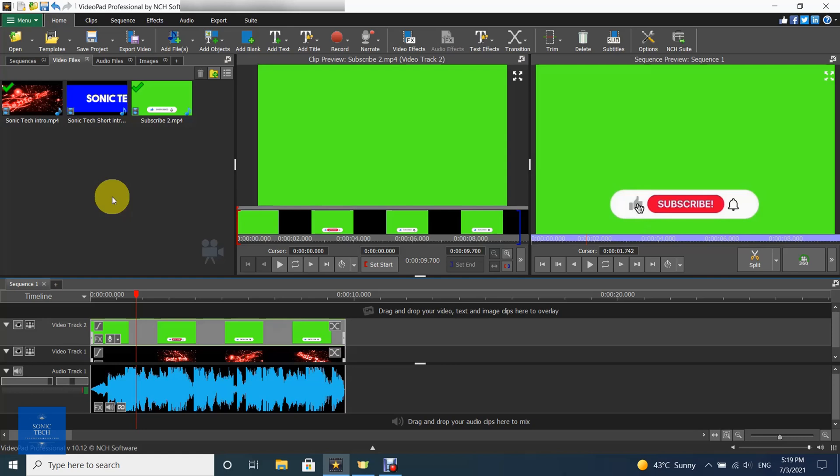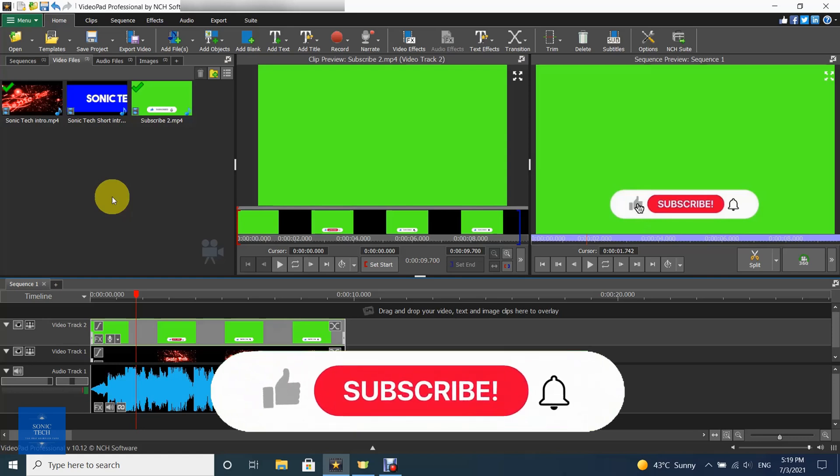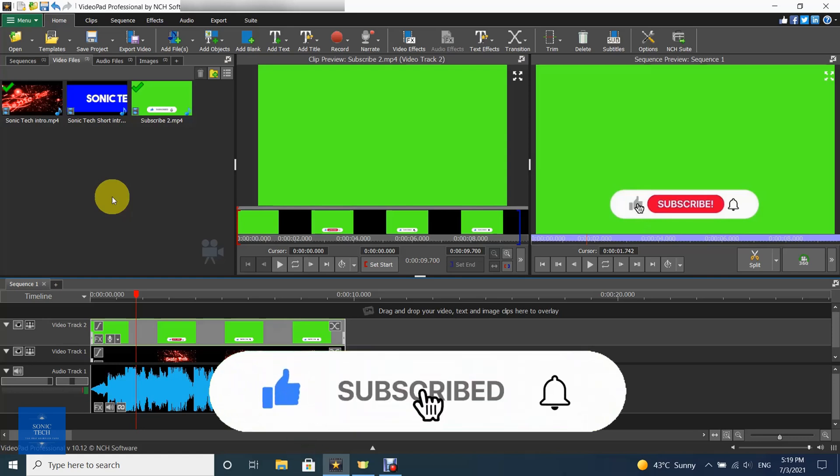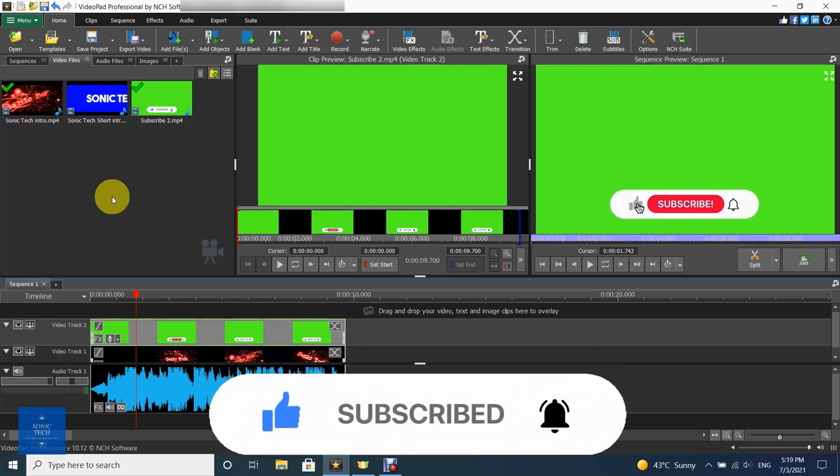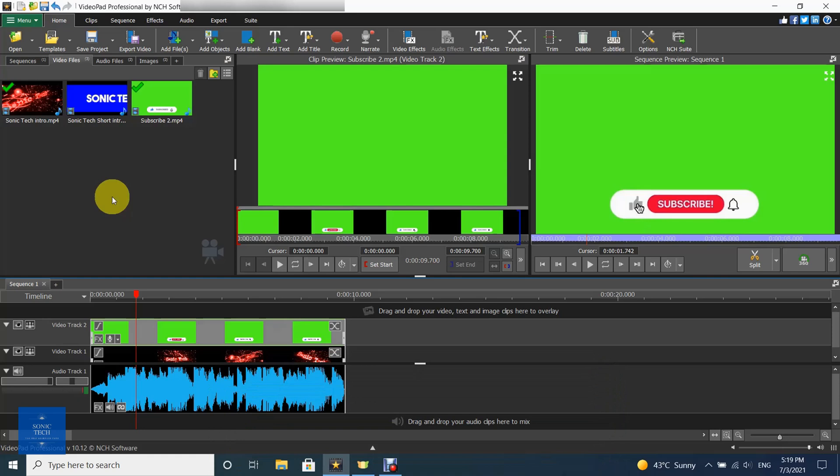Green screen is the process of removing a selected color from an image. For example, to show an actor standing in front of a computer generated background, the footage of the actor can be shot against a green screen. The background can then be removed with the green screen video effect to reveal another clip underneath, which will provide the new background.